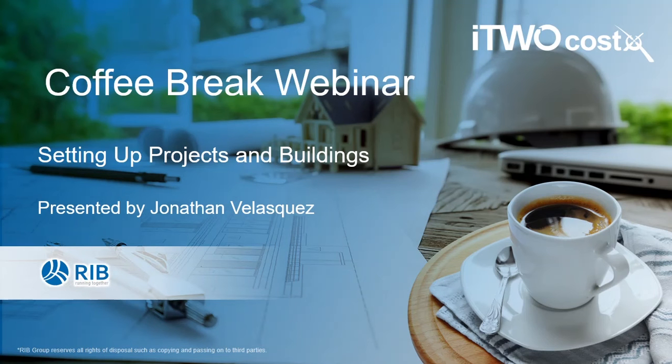This month we'll be covering fundamental workflows for those who are getting started with iTWO COSTX by looking at how you can set up projects and buildings within the program.